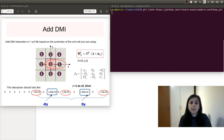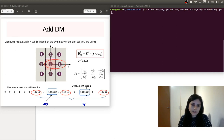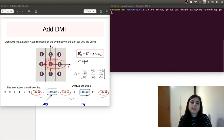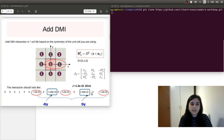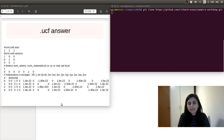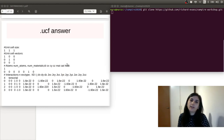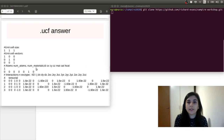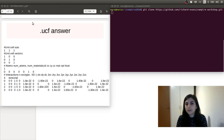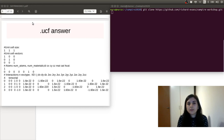Here is an example of a Dzyaloshinskii-Moriya vector for one atom interacting with another. In the red circle, there is the isotropic exchange. The DMI vector for this interaction has a non-zero value just in the y-direction. Hence, we can express D_y and add it into this matrix accordingly. This is an example of how a unit cell file looks when we have a tensorial exchange interaction. All these materials are on GitHub under the Vampire Workshop.